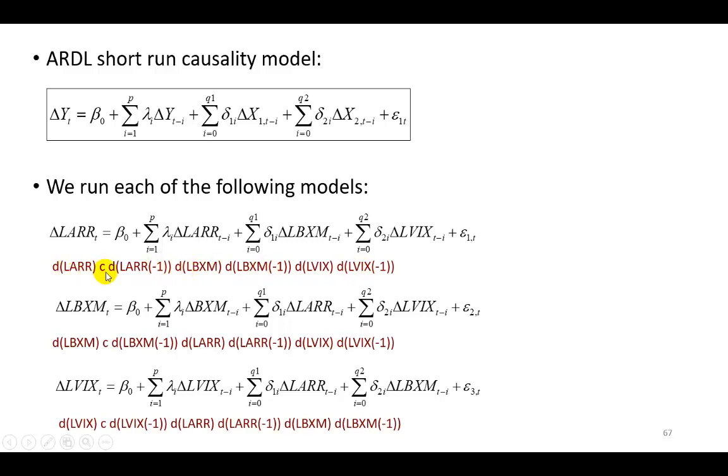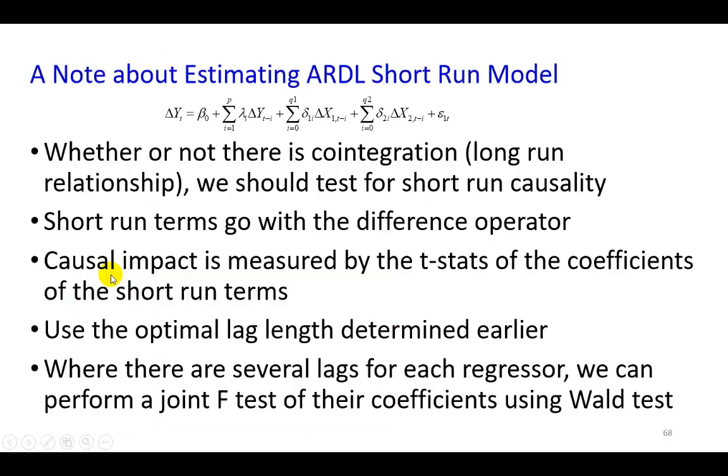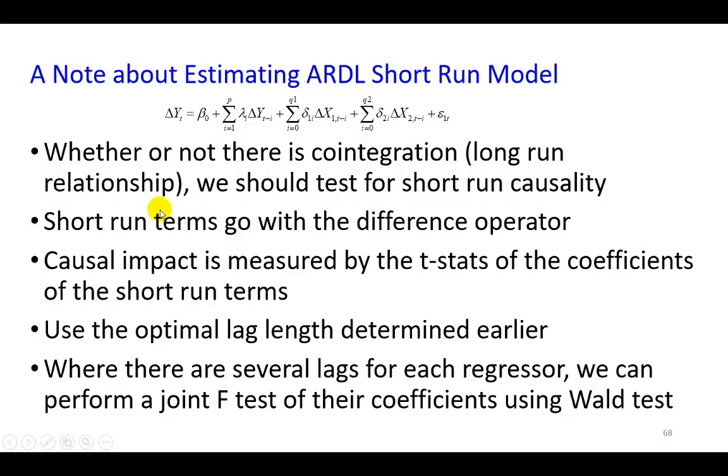So this is going to be copied and fed into eViews. Before we get started, I wanted to make a note of a couple of important things. First is whether or not there is cointegration we should test for short-run causality, as I said earlier.